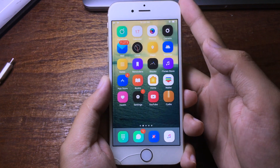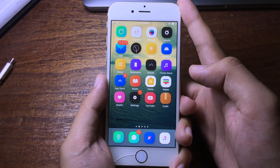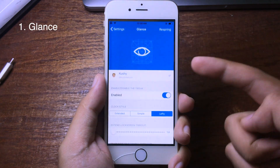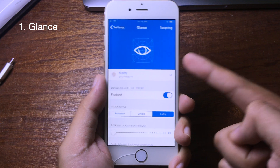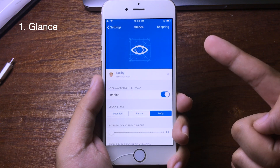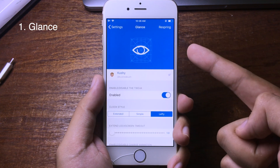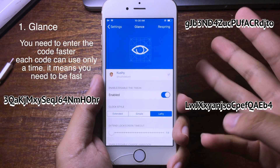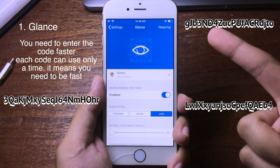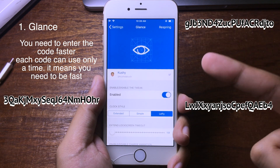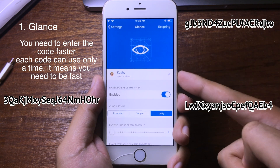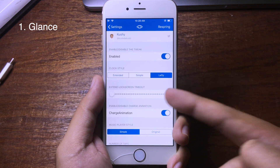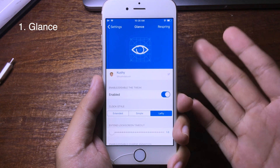Hello everyone, today I have got some new jailbreak tweaks to share with you. This is a brand new tweak, and I also do a giveaway for all of you guys as well. I have got three codes, so I will put the codes somewhere on the screen here. Let's get into the tweak.